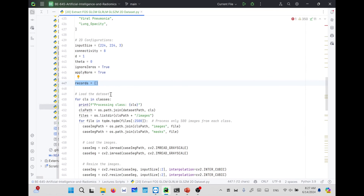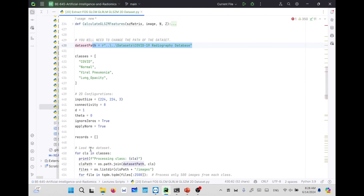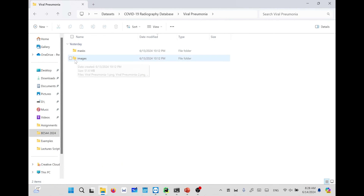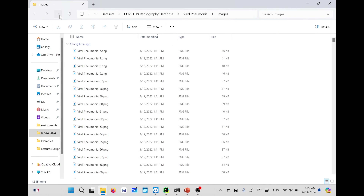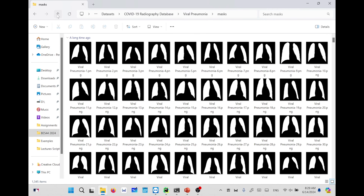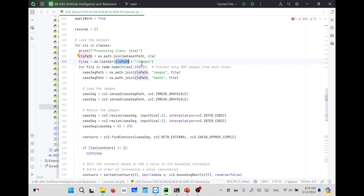After that, we created an empty list that will contain all of the features, which will later represent a table. Then we looped on each category or class in the four classes to load the dataset. We got the absolute path of the category by joining the base path to the class name, and asked it to get all of the files inside the image directory. Because in each class folder there are two subfolders — images and masks — each sharing the same filename.